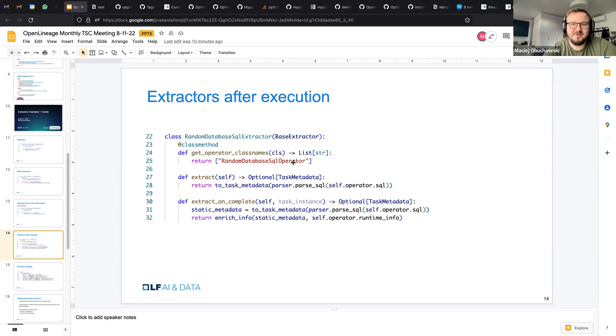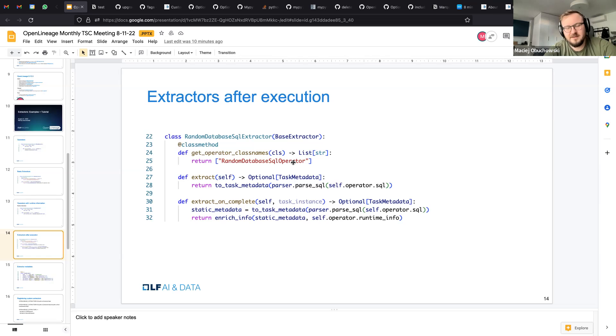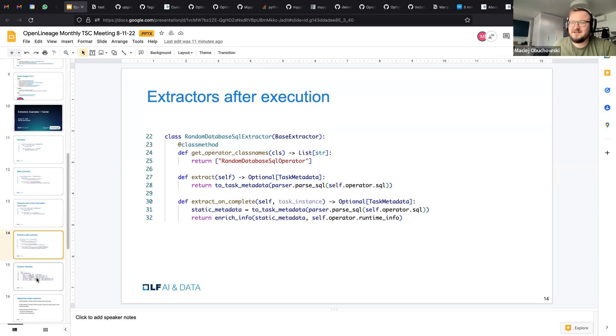And extract on complete allows you to access more runtime info. So here there is some runtime info that the operator provided and we can utilize it to enrich it, to provide some for example facets like data quality facets. Some operators like BigQuery extractor use this mechanism to provide information about how many rows were affected during the query execution. And I think the same happens for Redshift, for Snowflake probably.